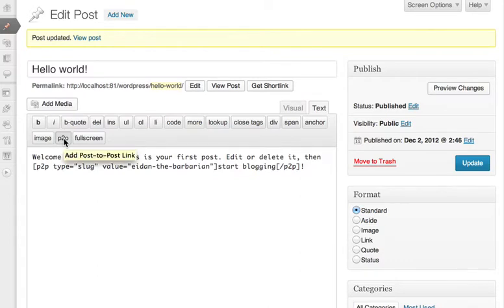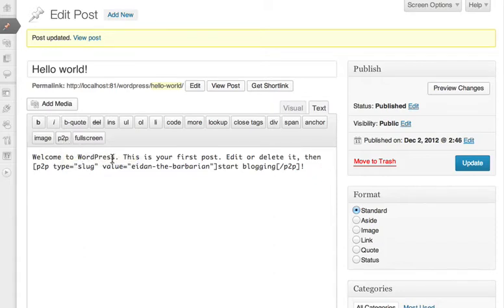Now to get this button, you'll need to also install my Extensible HTML Editor Buttons plugin, which makes it possible for other plugins to add buttons to the HTML editor.